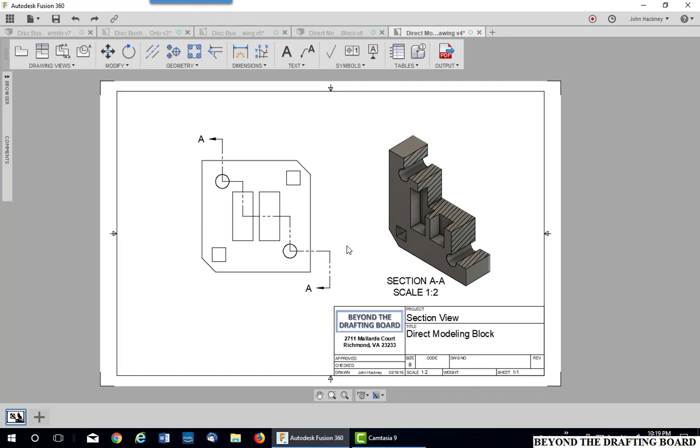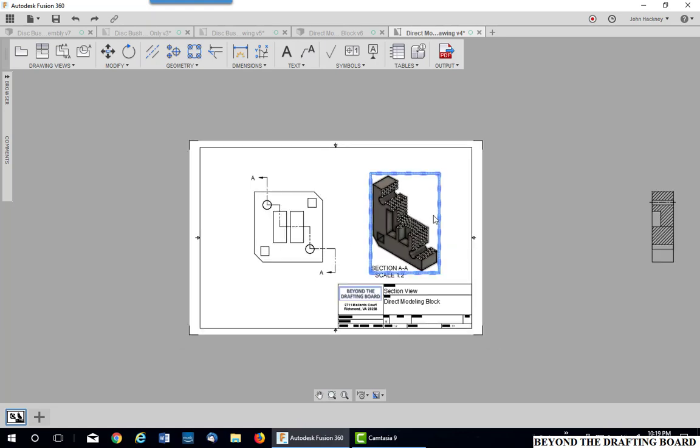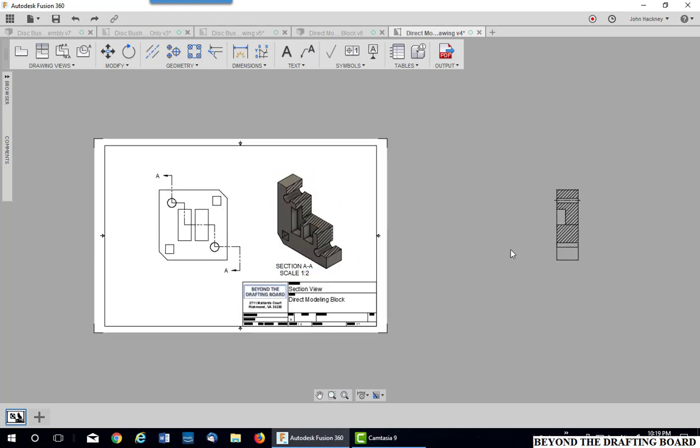So what's the secret to this? The secret is that the actual sectional view is sitting outside the drawing. Anything that is taken outside the drawing sheet will not plot.